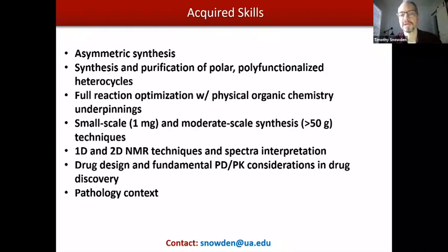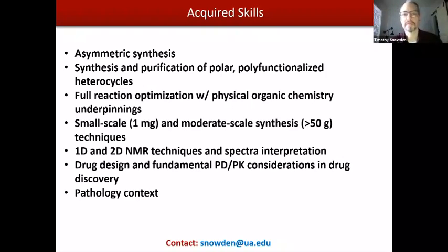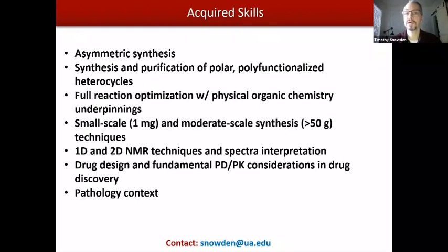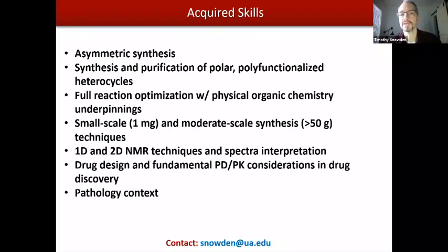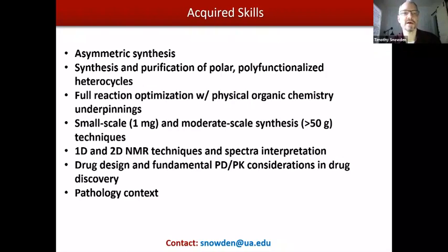We do a lot of reaction optimization associating physical organic chemistry concepts. We do both small scale — one milligram — to moderate scale syntheses, greater than 50 grams in some cases. Many people don't fully appreciate the different skills required to prepare something on a very small scale compared to a relatively large scale, and my students tend to do both. We do a lot of one-dimensional and two-dimensional NMR work to characterize these relatively large organic structures that we prepare. We're also involved in drug design and fundamental pharmacokinetic and pharmacodynamic considerations in the drug design process, with a pathology context involving medicinal and biochemistry knowledge.